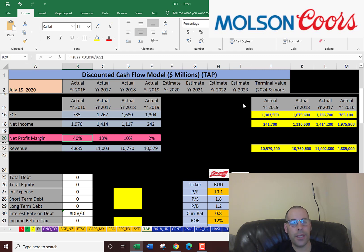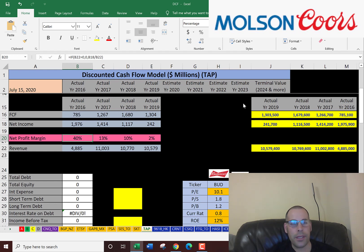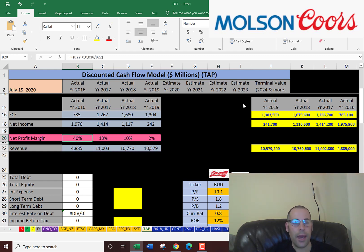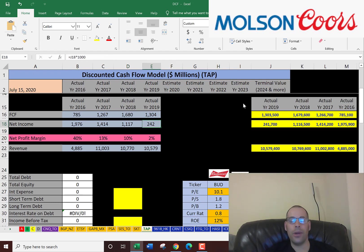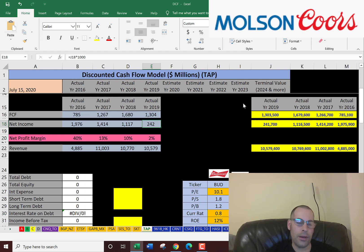But if you look at the profit margins, they've been decreasing a lot. Profit margins are net income over revenue — it's how well you convert revenue into profits. It was 40%, which is a great net profit margin, in 2016. Then it dropped to 13%, then to 10%, then to 2%. So they're not doing a great job turning that revenue into profit. They could have large one-time expenses that don't occur again in the future, but it's not the best sign so far.